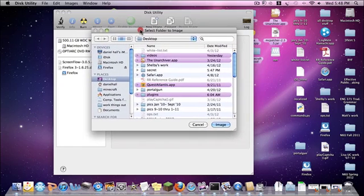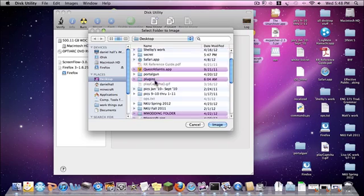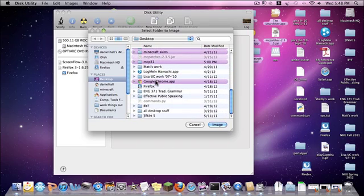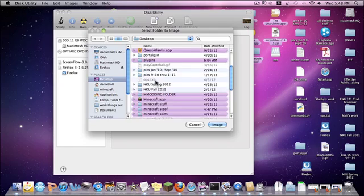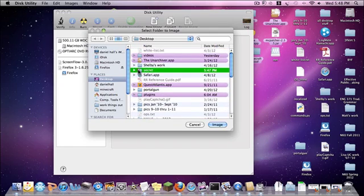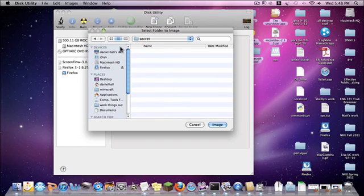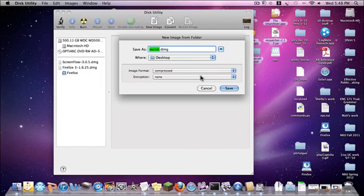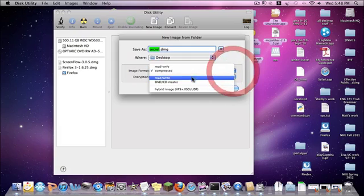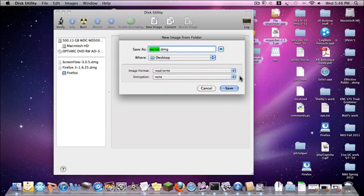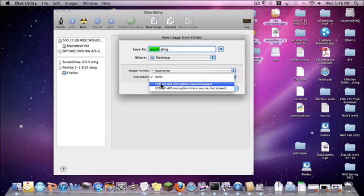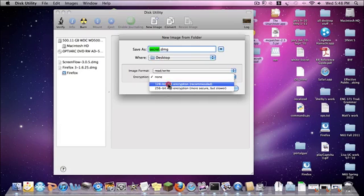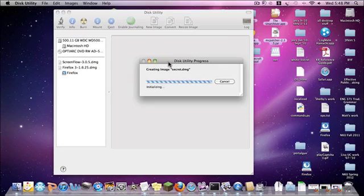Once you have that, you want to go to your desktop and look for the folder called Secret, or whatever you named yours. Click on Secret Image. On the image format, you want to select Read and Write, and on the encryption, you want to do 128-bit AES Encryption — Recommended. Click on that, then Save.